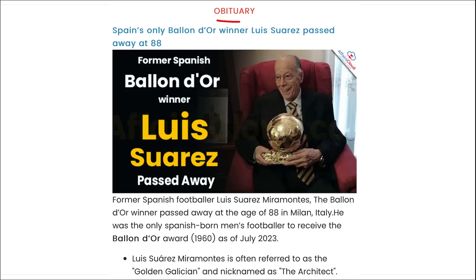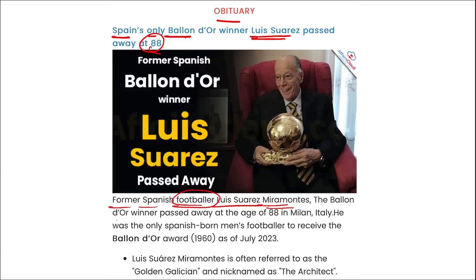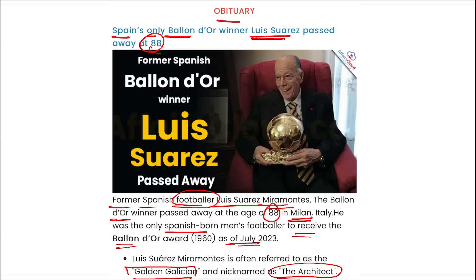Spain's only Ballon d'Or winner, Luis Suarez Miramontes, has passed away at the age of 88 in Milan, Italy. He was the only Spanish-born men's footballer to receive the Ballon d'Or award as of July 2023, and was nicknamed the Golden Galician and referred to as the Architect.